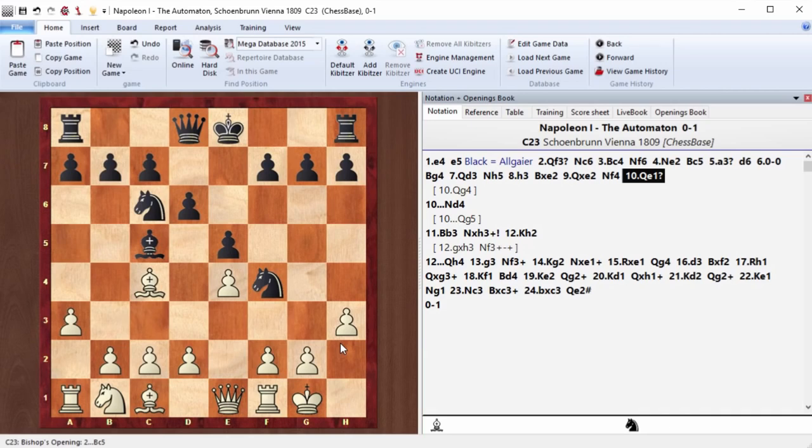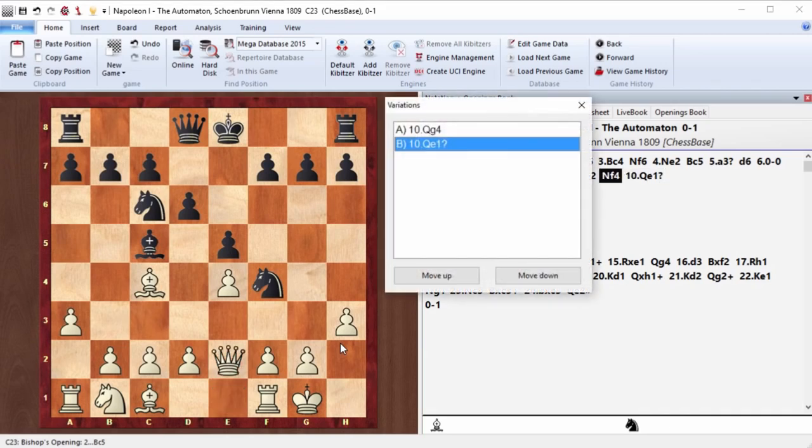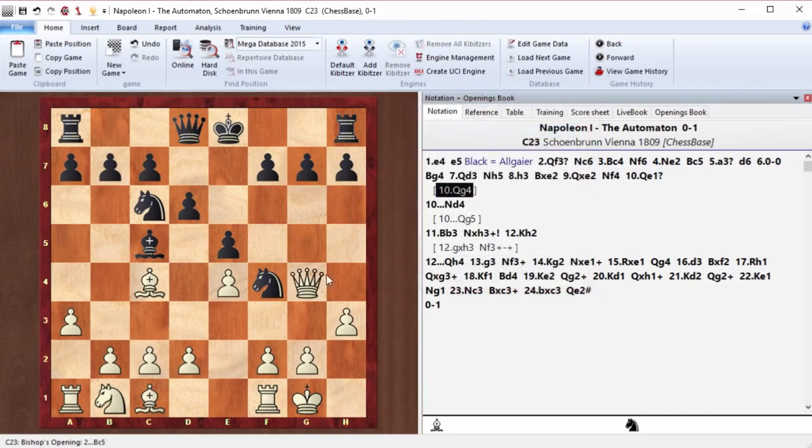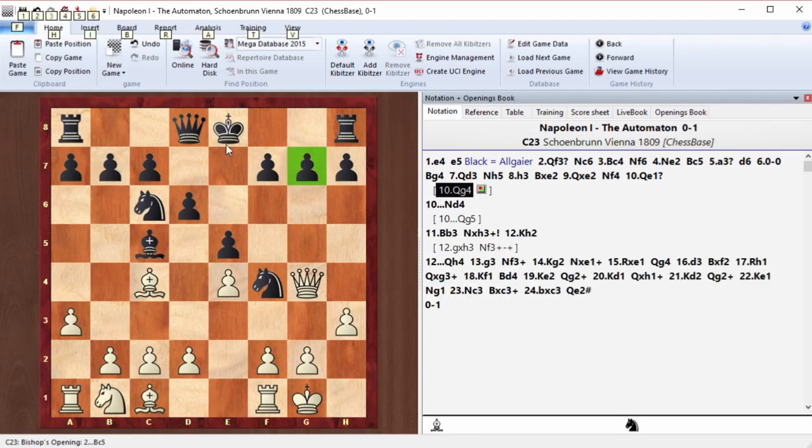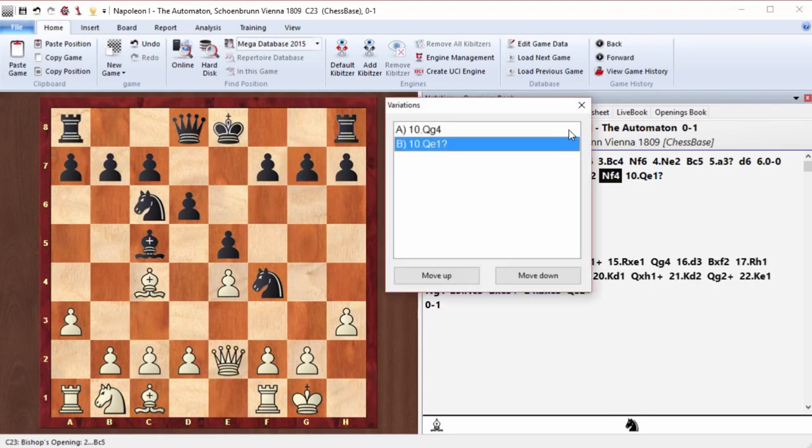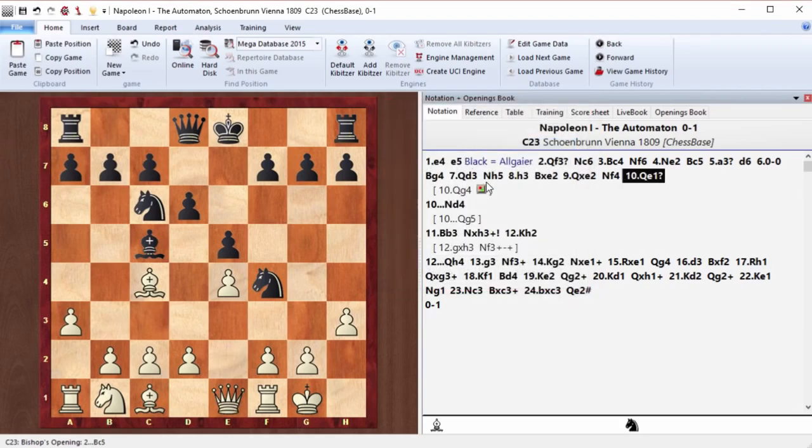Well, queen e1 is a decisive mistake. Of course, he should have moved it to g4. First, we attack g7. Second, we don't let this black queen to move to this square. But Napoleon played queen e1, got knight d4.